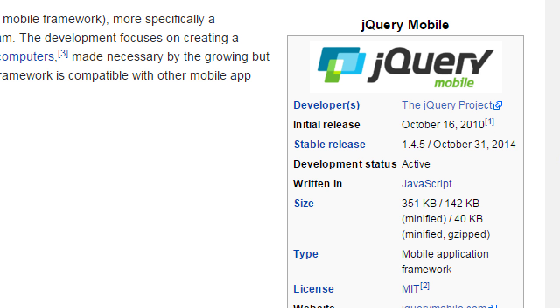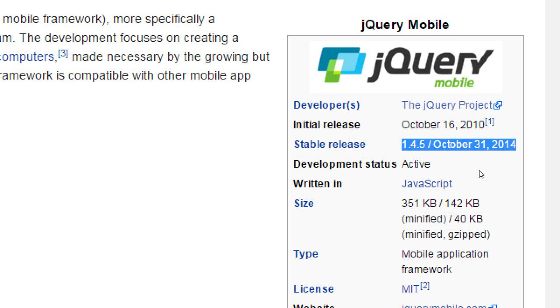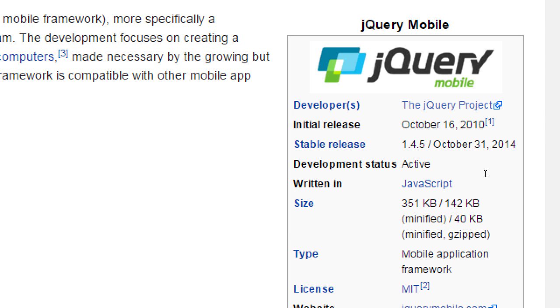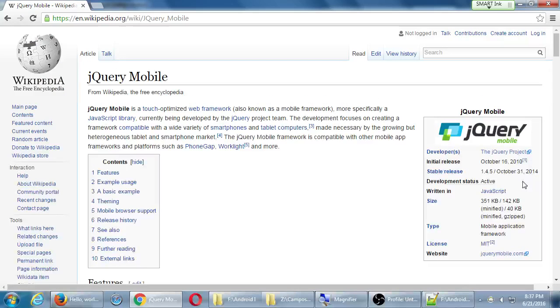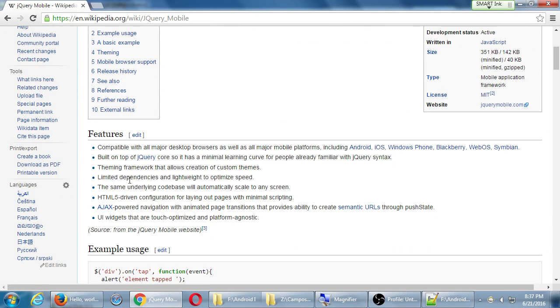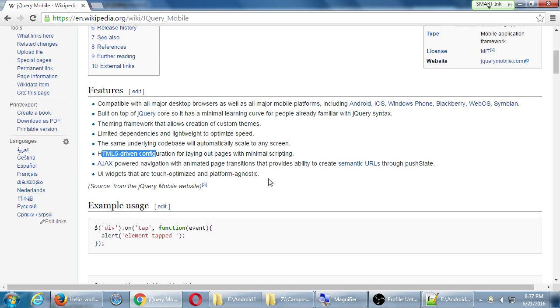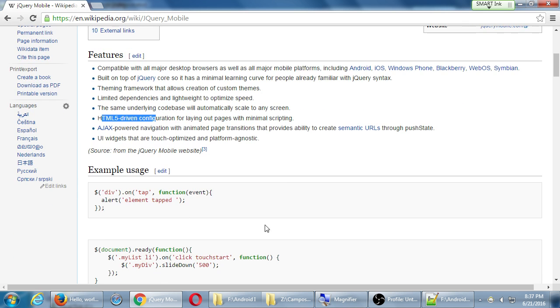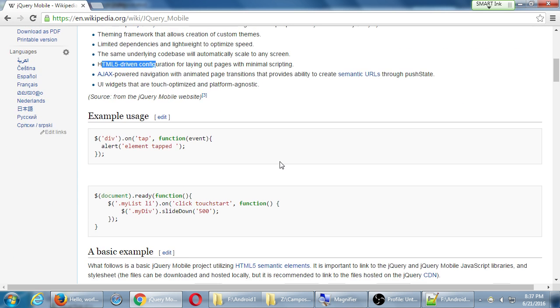It keeps being developed. And if you do notice here, October 2014 was the last latest version, which in Internet time that's a long time. It's a year and a half that it has not been updated to the latest version. It's in beta and you can go check that out. It's been a little while since it's been updated. Info about it, features, it talks about HTML5.